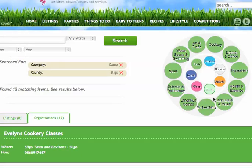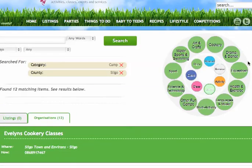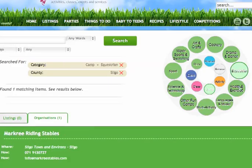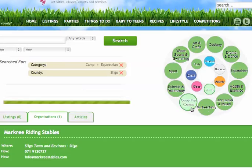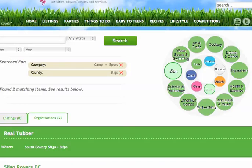So you click into the area you're interested in. Let's say we're interested in a camp. We click into the camp and there you can see all the different camp categories: science and technology, sports, water sports and swimming, arts and crafts, cookery, drama and dance, equestrian, health and exercise, languages, music, multi-activity, and then other fun camps. If you click into your area, let's say sport, you can see that we have some sports camps listed.